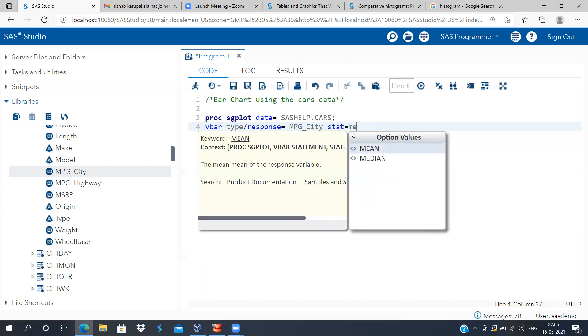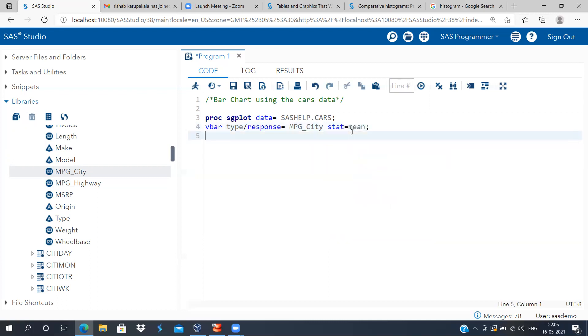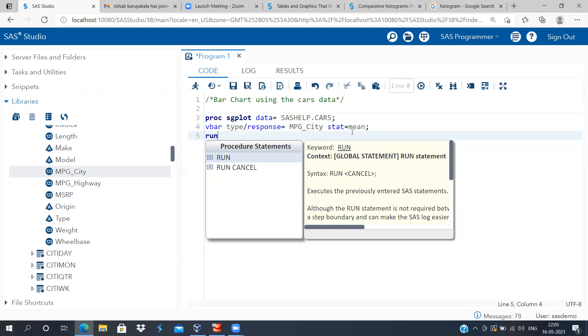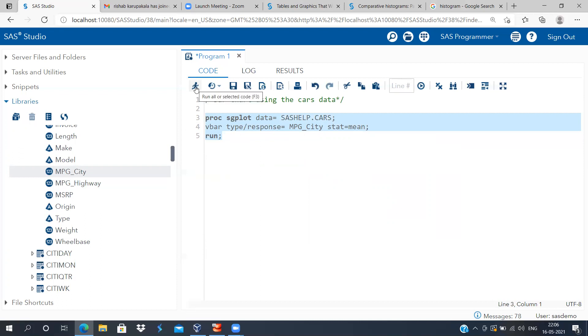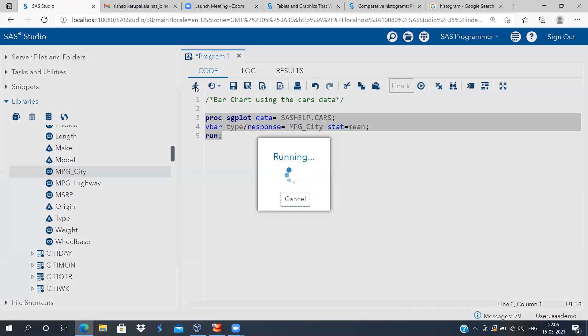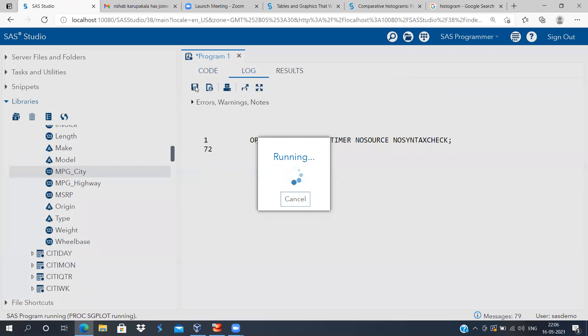And finally type the run statement. So this will construct a vertical bar chart with the type of vehicle in the x-axis and the average of mileage per gallon will be plotted in the y-axis. Let me execute.